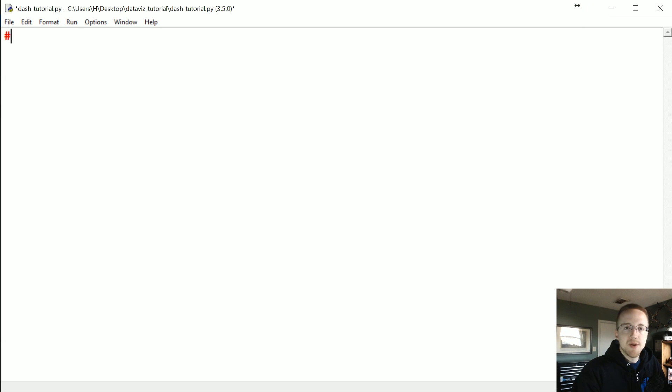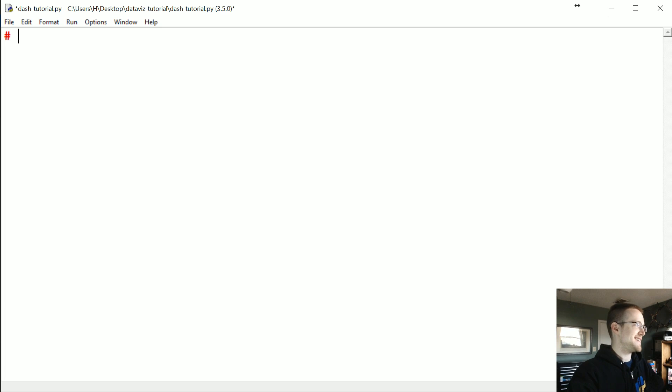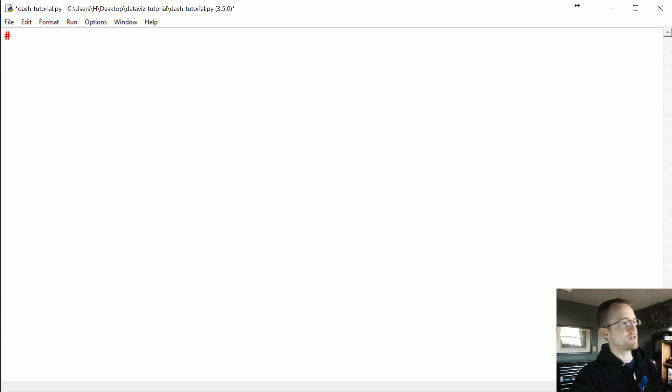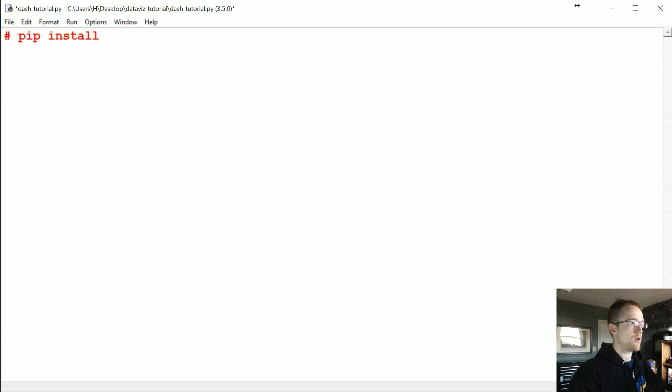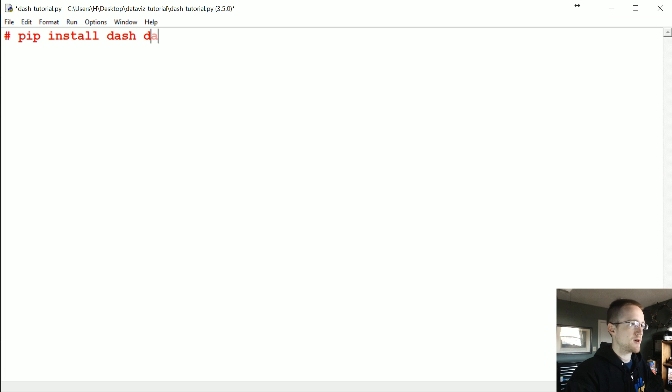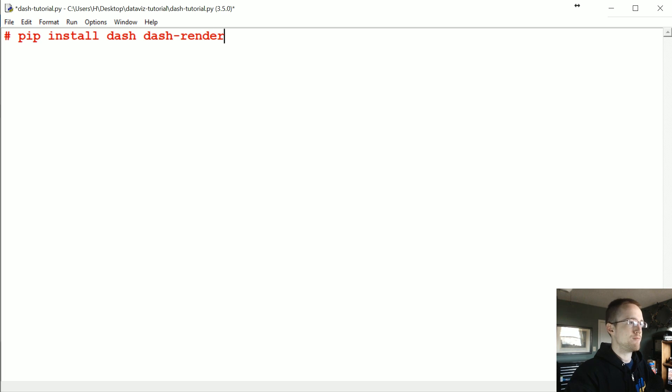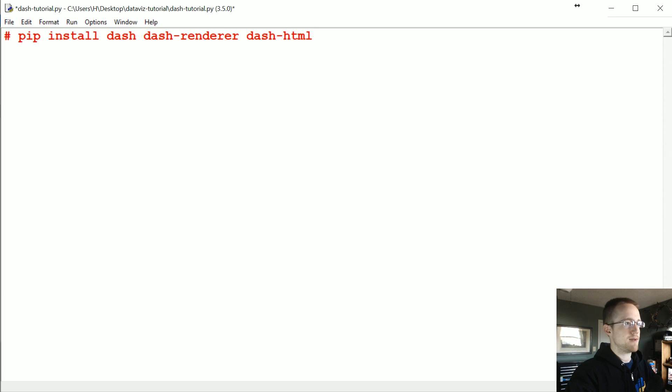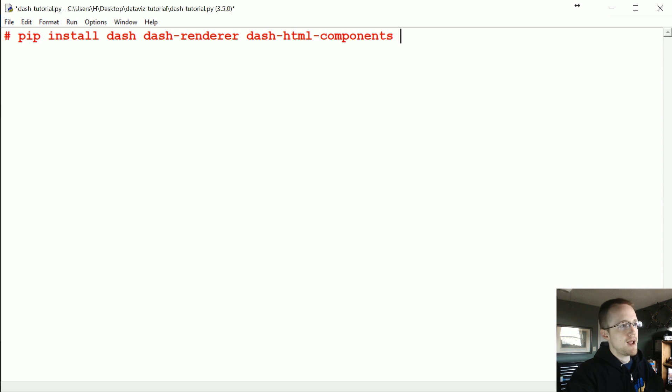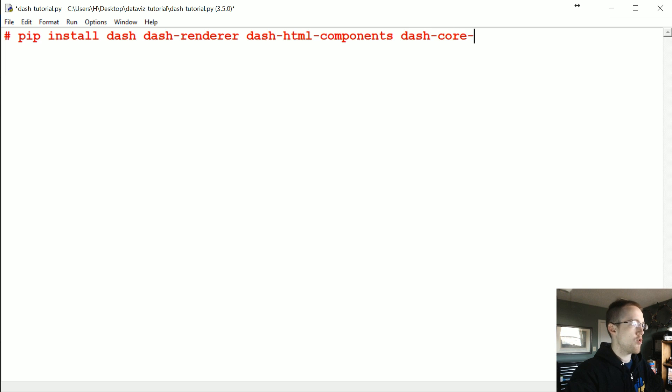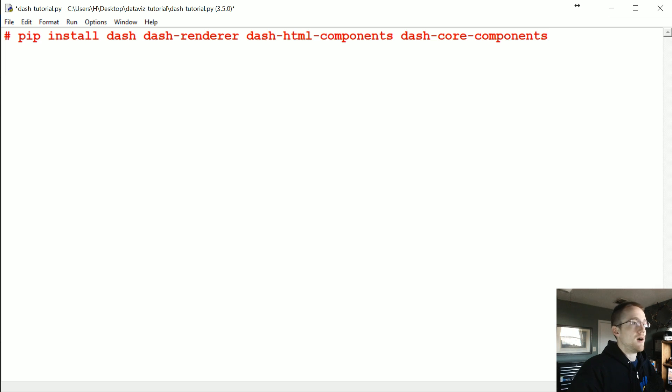Alright, so to get Dash, what you're going to want to do is pip install it. So we're going to get dash, dash-renderer, dash-html-components, and dash-core-components.